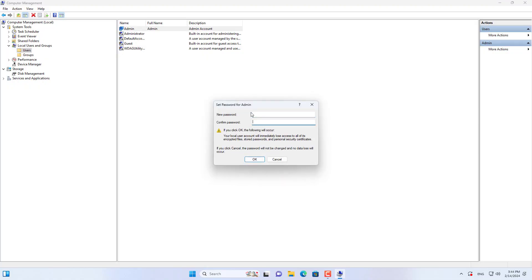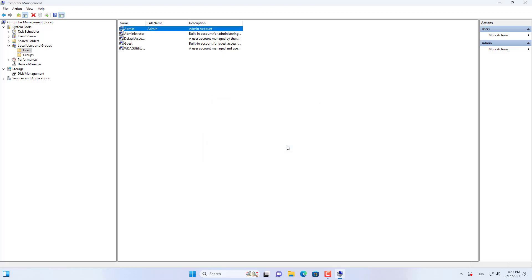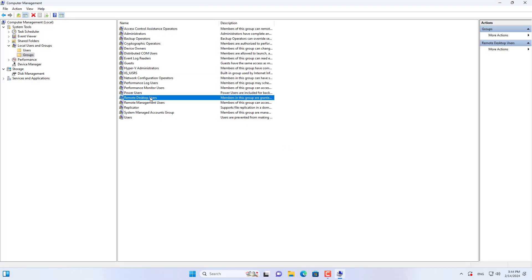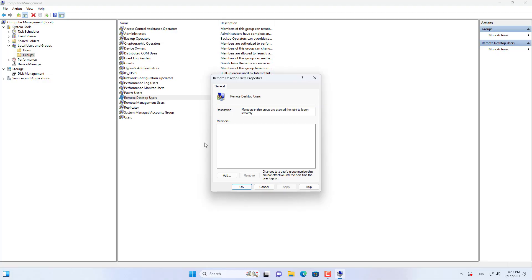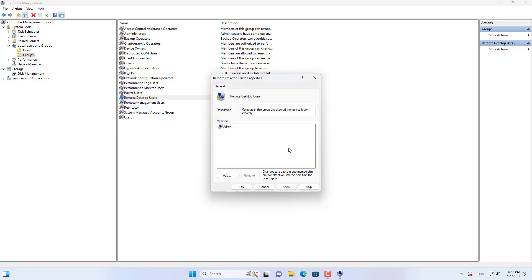By default, the administrator account is allowed remote access. If not, add your account to the remote desktop group on the target computer. I add an account with the username admin to the remote desktop users group. To apply the changes, you restart the target computer.